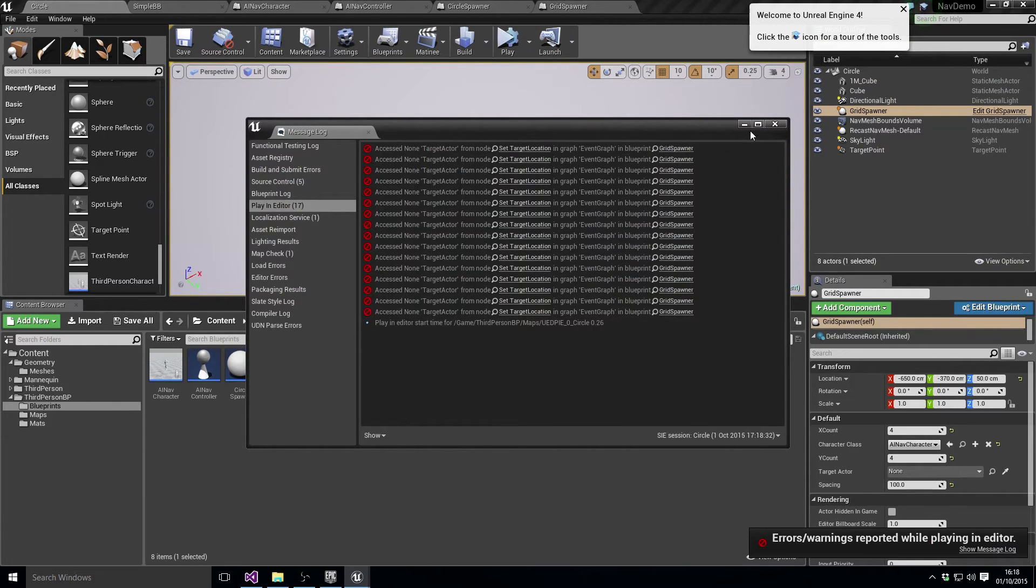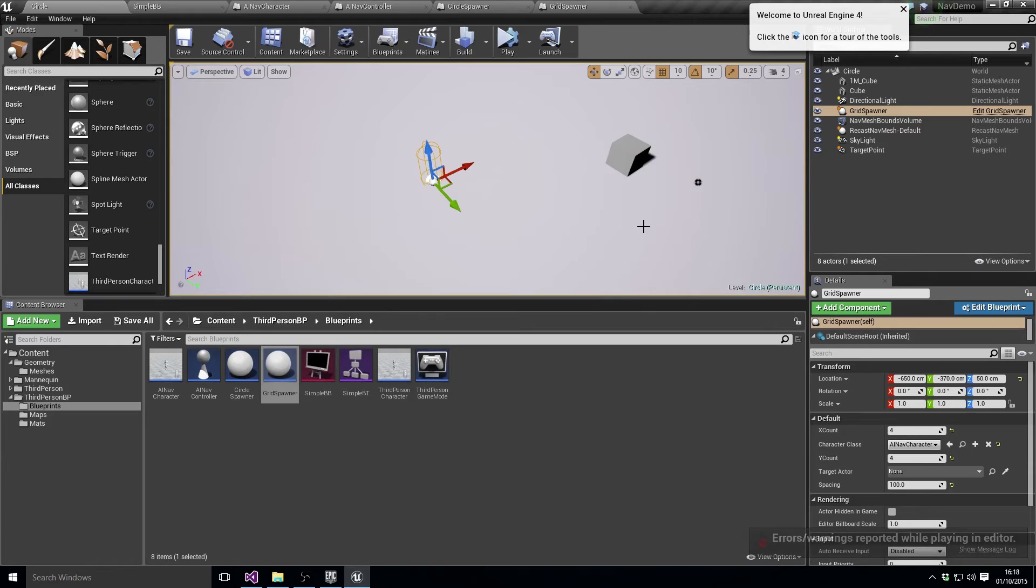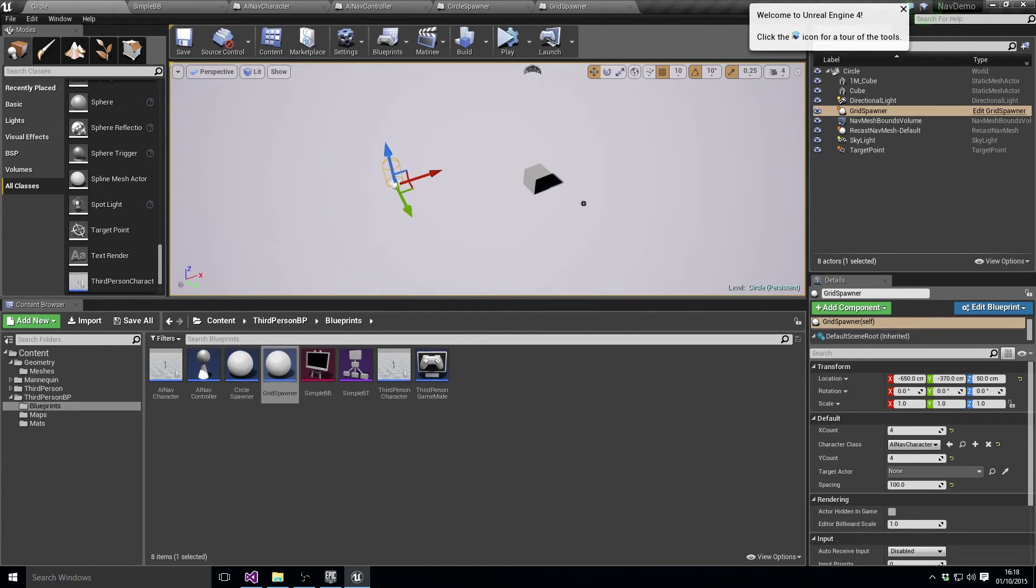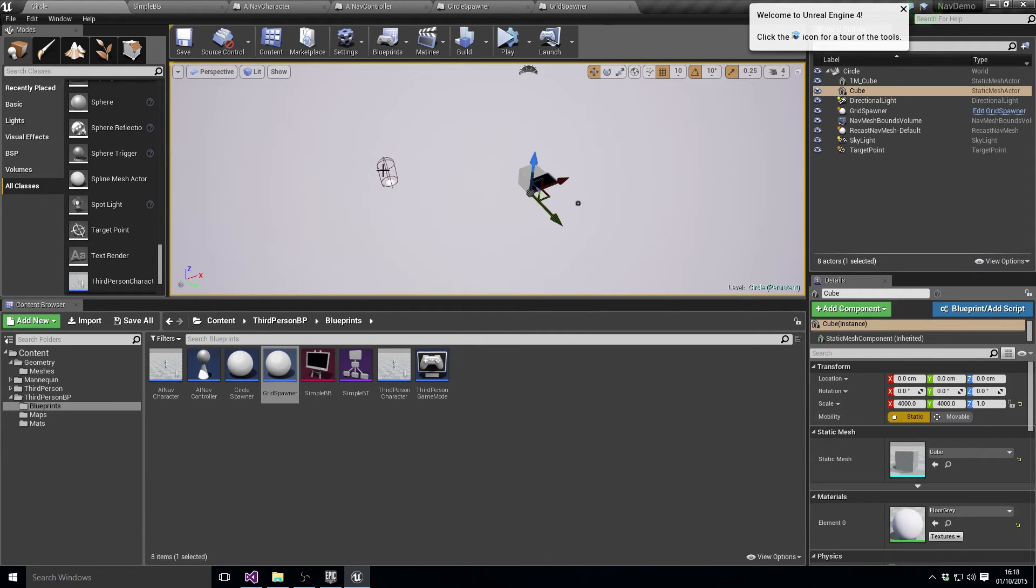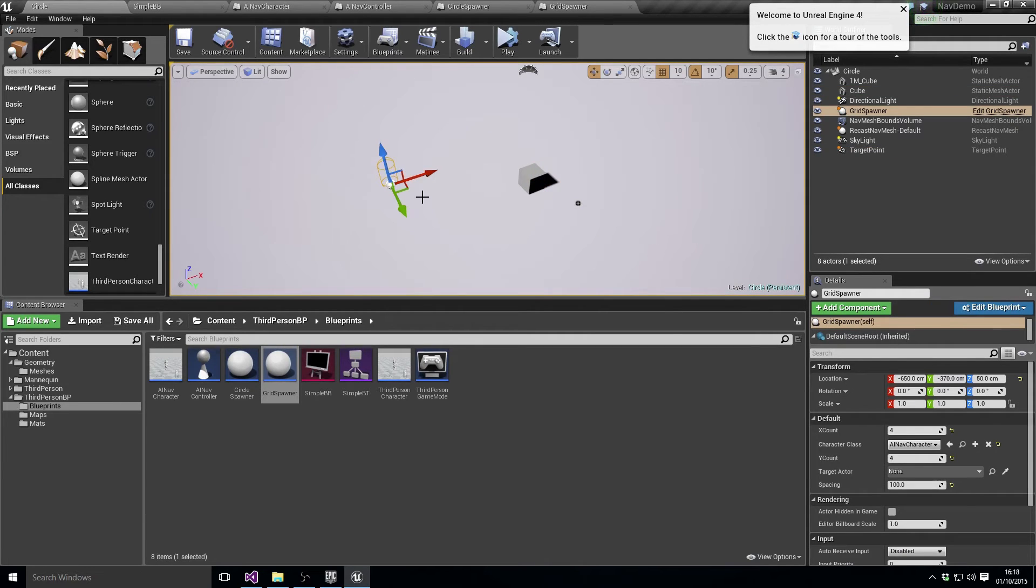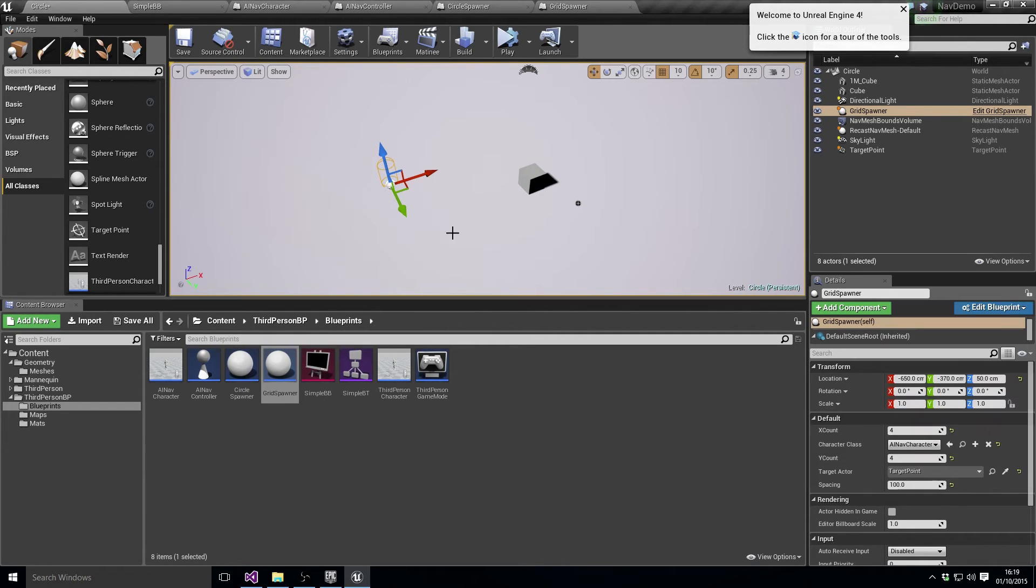Oh, of course we haven't set the target location up yet. So if we want to set a target location, all we need to do for our character now is we choose the target actor. In this case we're going to choose the target point.